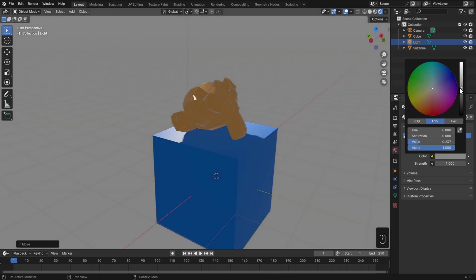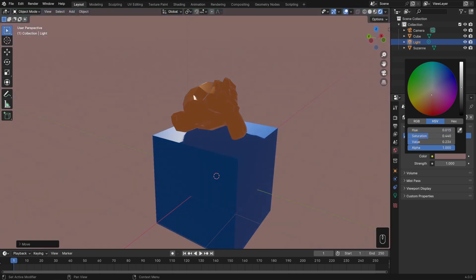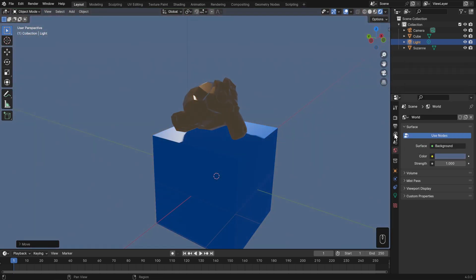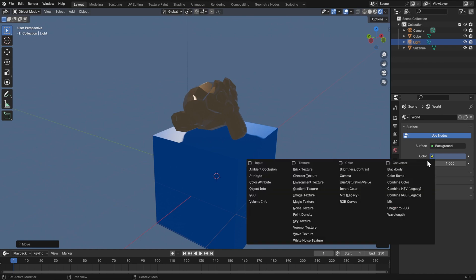No matter what color we change it to, it will just be a flat color — so it might be more colorful, but it'll still be flat. Instead of a flat background, let's plug in a Sky Texture. I'll click on this little dot next to the color, which indicates a node input. Then under Texture, I'll choose Sky Texture.